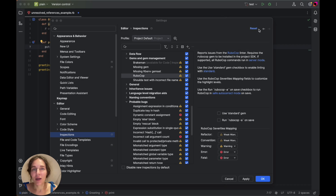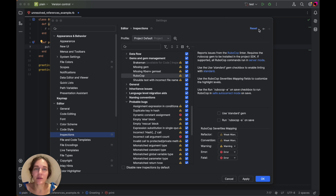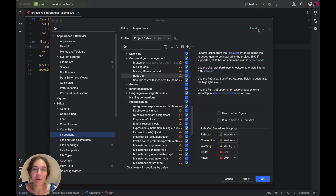Next, we have RuboCop inspections. RuboCop is a Ruby static code analyzer and formatter, helping ensure your code aligns with the configured style. RubyMine integrates seamlessly with RuboCop to provide real-time insights. We have a dedicated video on RuboCop, so make sure to check that out.